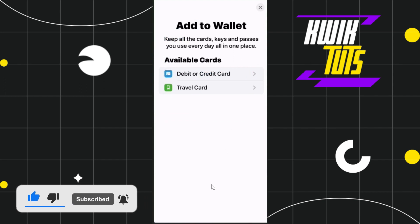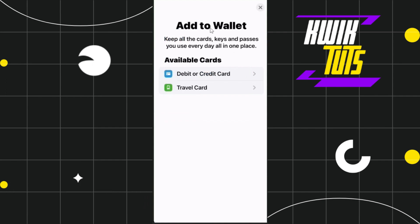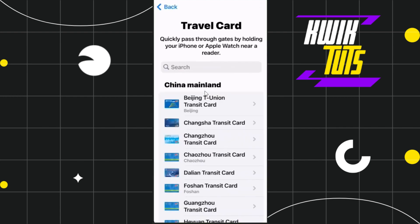After that you will be redirected to this page where you will be shown two options. The first is for adding your debit or credit card, and the other one is for adding your travel card. Since the opel card is a transit or travel card, you will have to select the second option and tap on Travel Card.